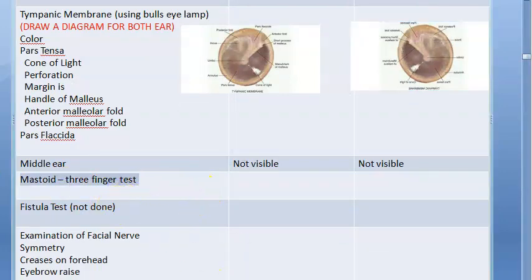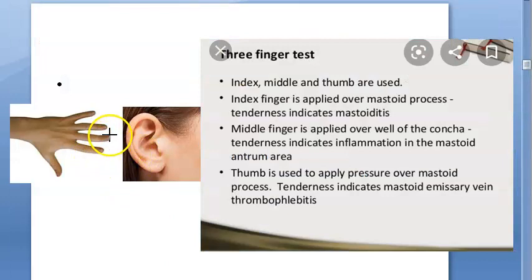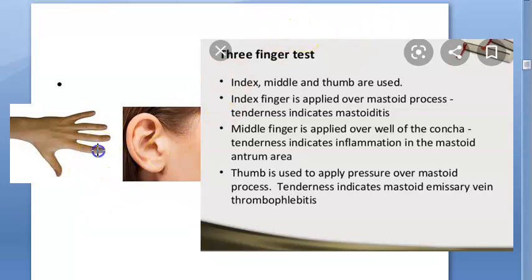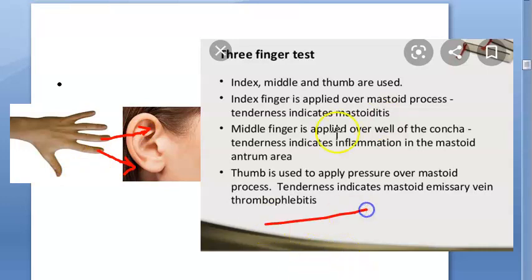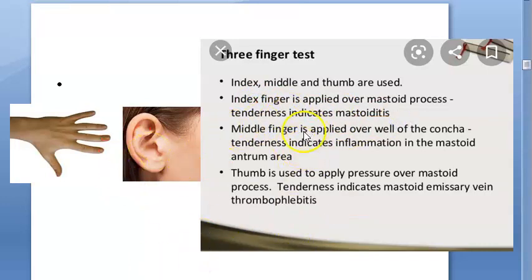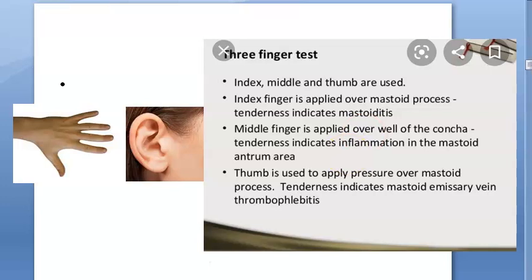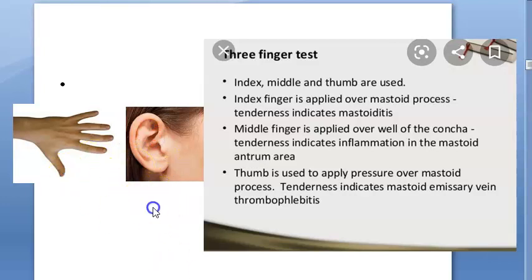The mastoid three-finger test uses the index finger, middle finger, and thumb. Place the index finger on the mastoid process, middle finger on the concave, and use the thumb to apply pressure. Tenderness under the thumb indicates mastoid emissary vein thrombophlebitis; index finger tenderness indicates mastoiditis; and middle finger tenderness indicates inflammation of the antrum.